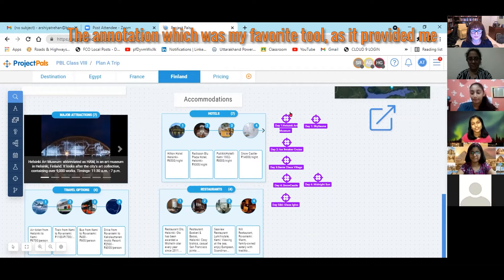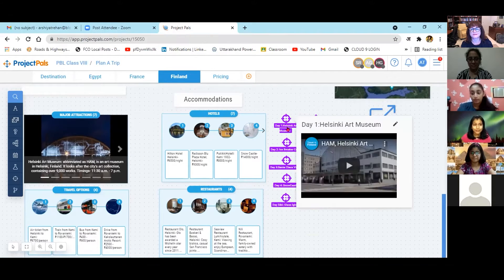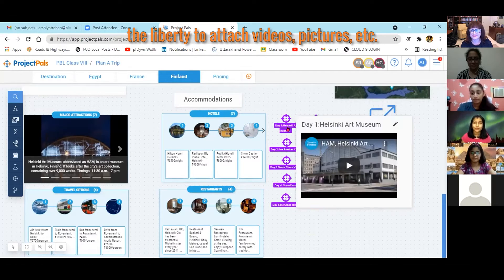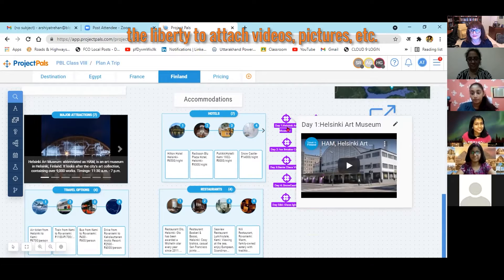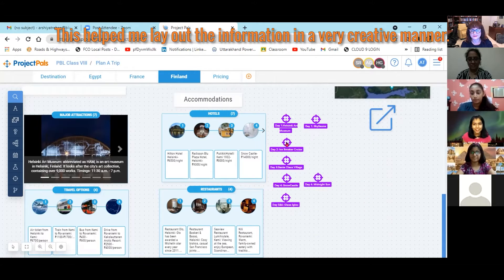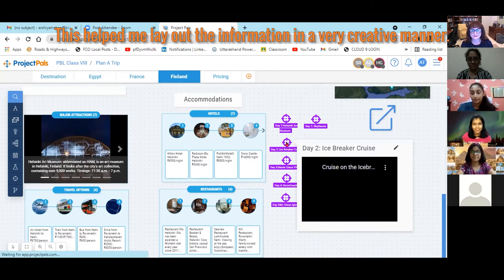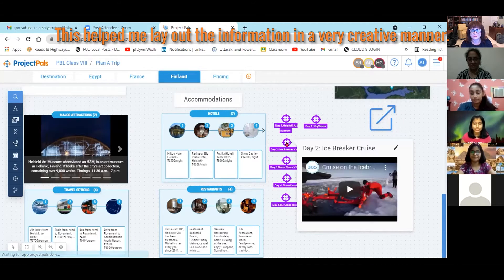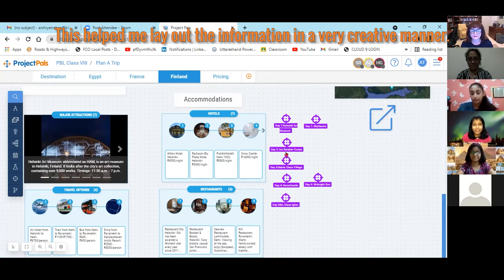Annotation, which was my favorite tool as it provided me the liberty to attach videos, pictures, etc. This helped me put across my views in a very creative manner.